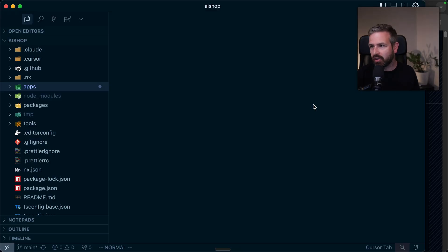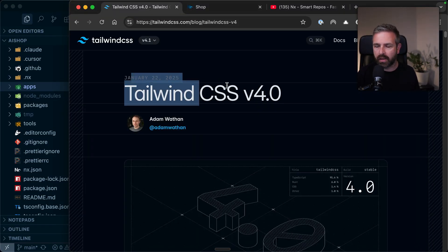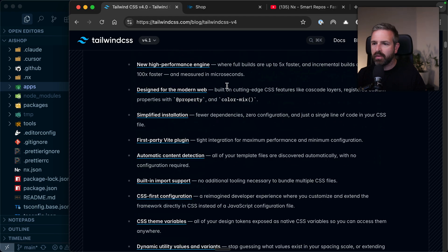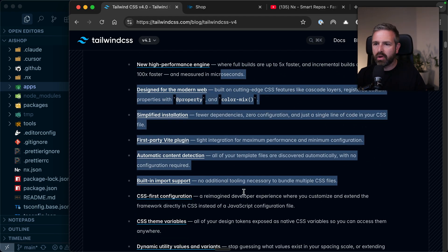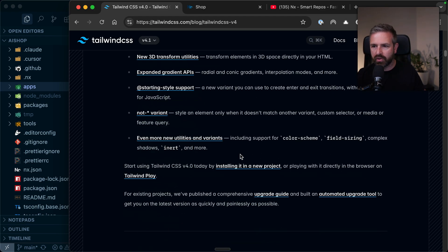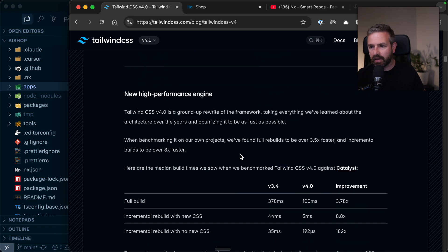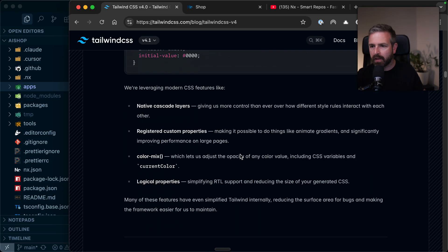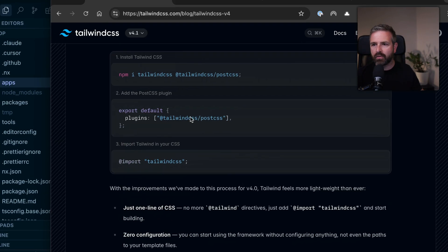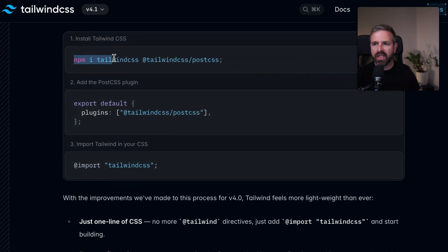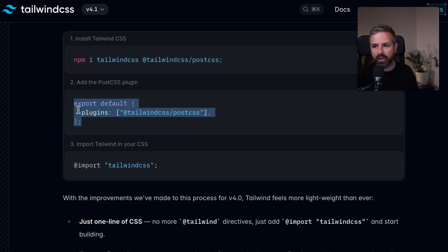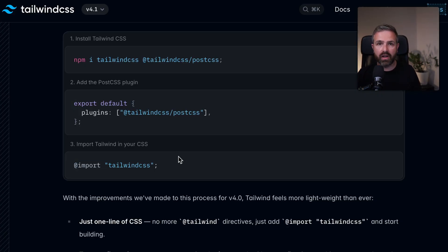Alright, ready? Let's dive in. Looking at the actual blog post that's been out for a couple of months now, one of the main things, apart from all the cool features introduced, is the simplified installation. If I scroll down here, they mention that you just need the Tailwind CSS package and the Tailwind PostCSS package. Then you configure PostCSS, and import Tailwind CSS in your CSS file. That's it.